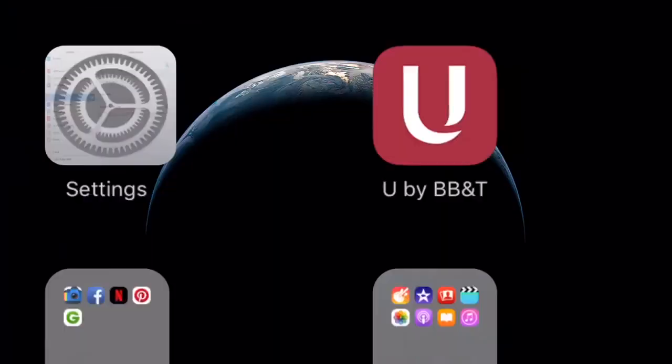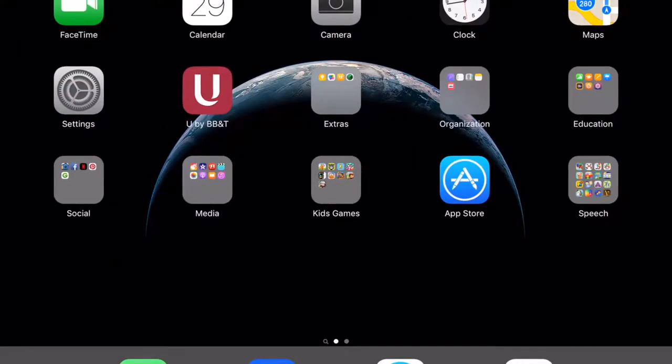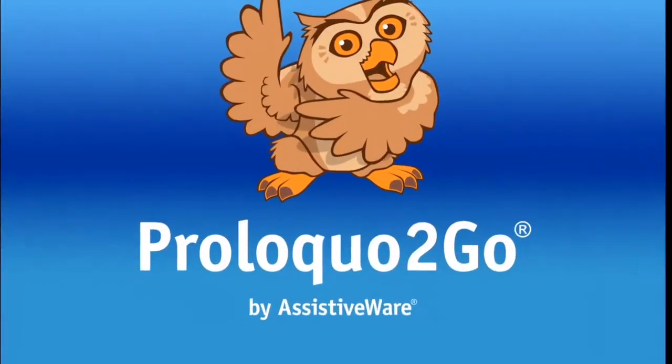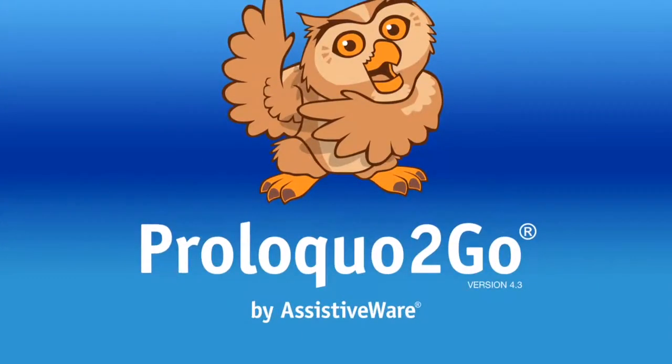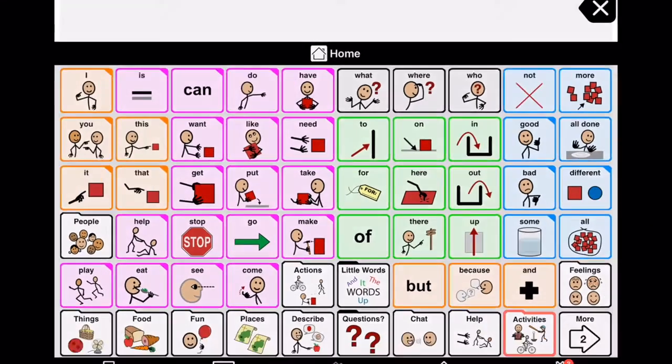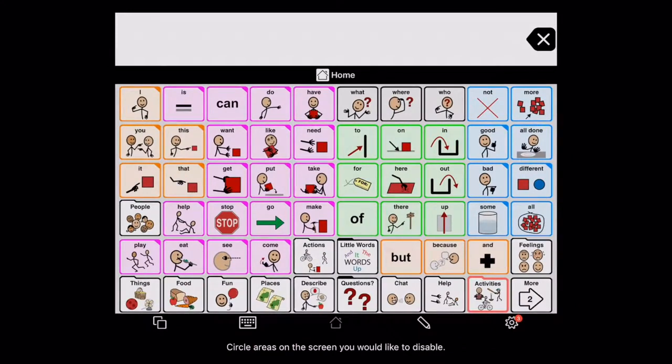Let's go pick an app. We're going to come over here and pick Proloquo to go. Triple click. 1, 2, 3. Here's Guided Access.